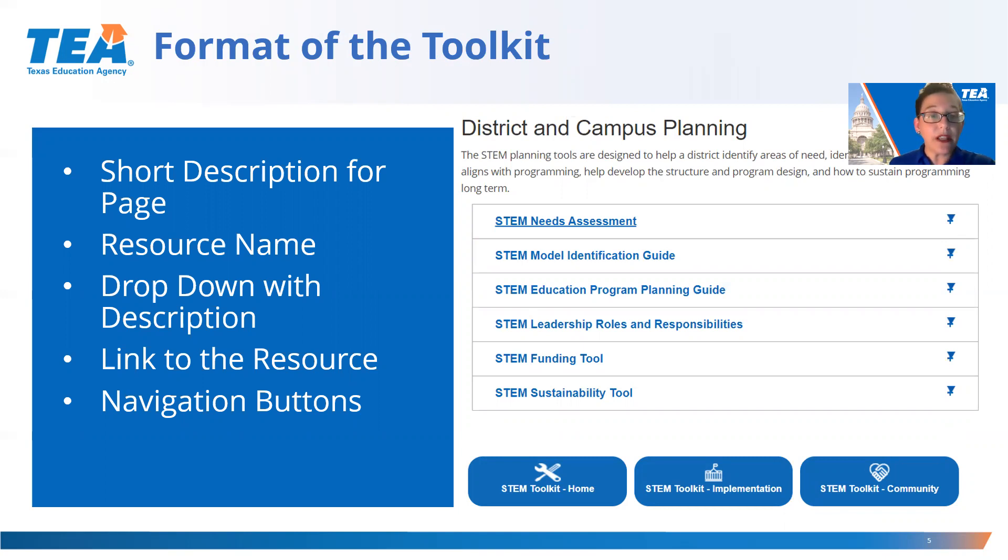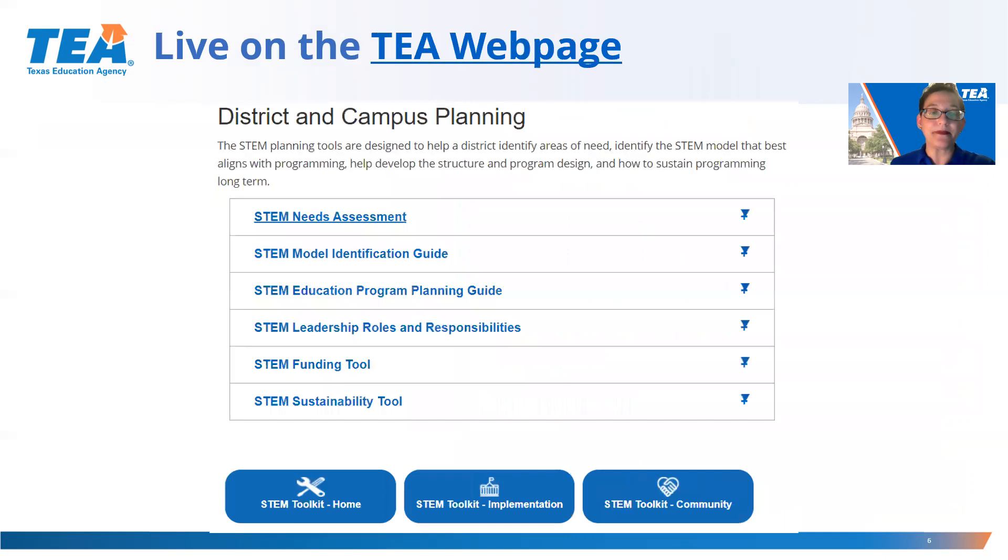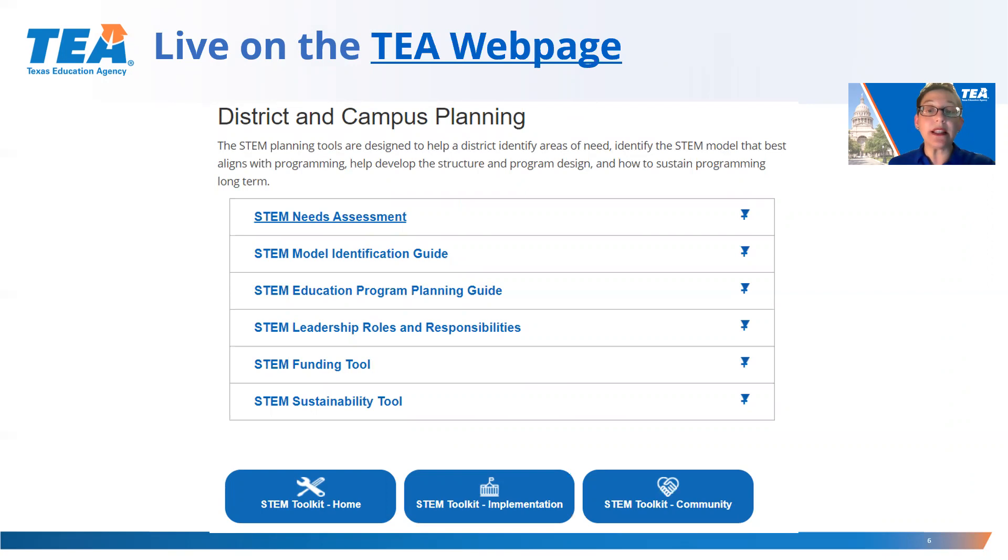For your convenience, at the bottom of each page, there are navigation buttons to assist users in getting back to the home page or to other areas of the STEM Toolkit. Now we're going to go live on the website and look at the planning tools within the STEM Toolkit and do a high-level overview for each tool.